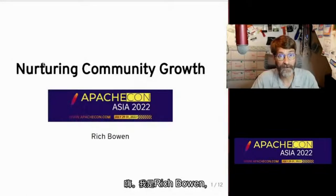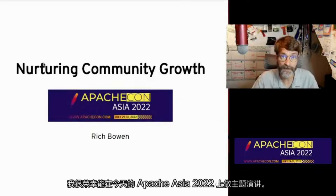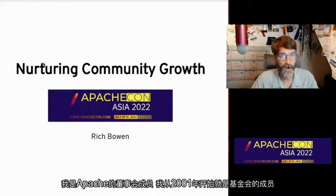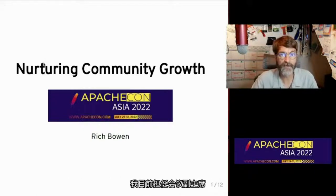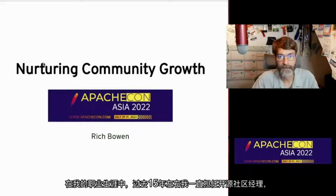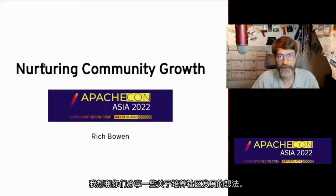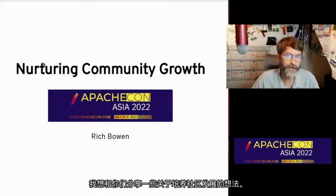Hi, my name is Rich Bowen, and it is my honor and privilege to be presenting the keynote today at ApacheCon Asia 2022. I am an Apache board member, and I've been a member of the foundation since 2001, and I'm currently serving as the vice president of conferences. In my professional life, I've served as an open source community manager for the last 15 years or so, and I want to share with you a few of my thoughts about nurturing community growth.